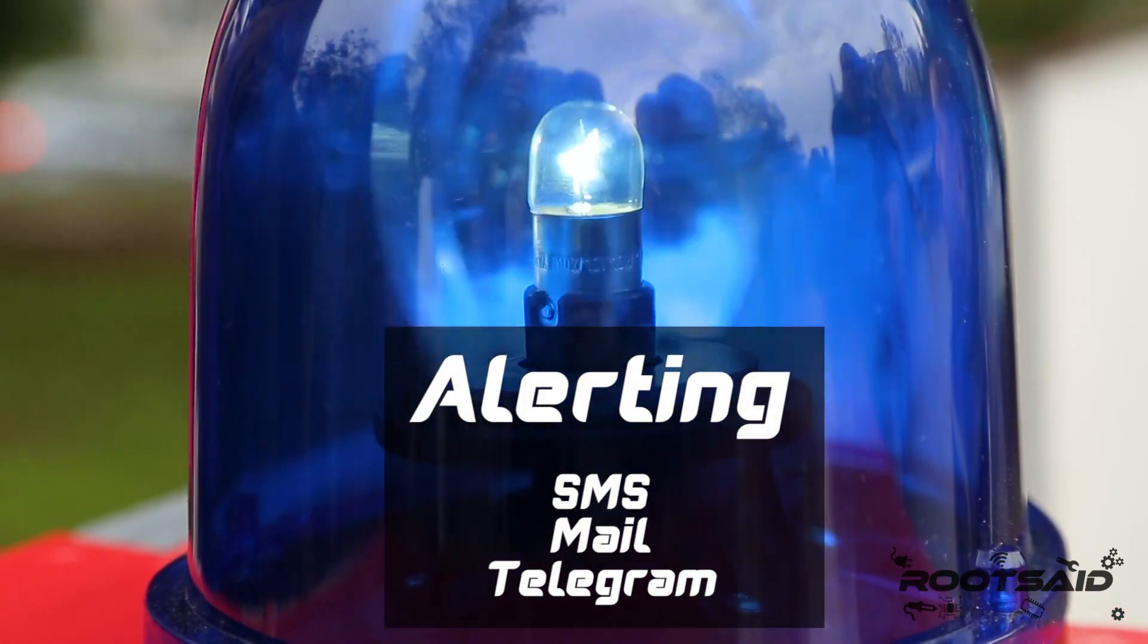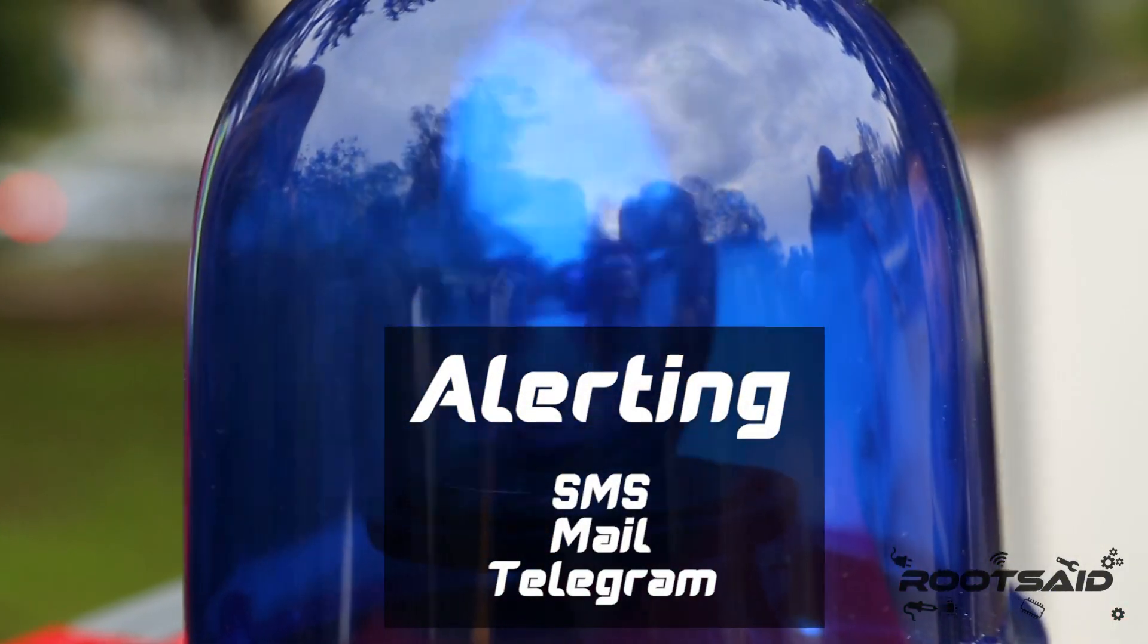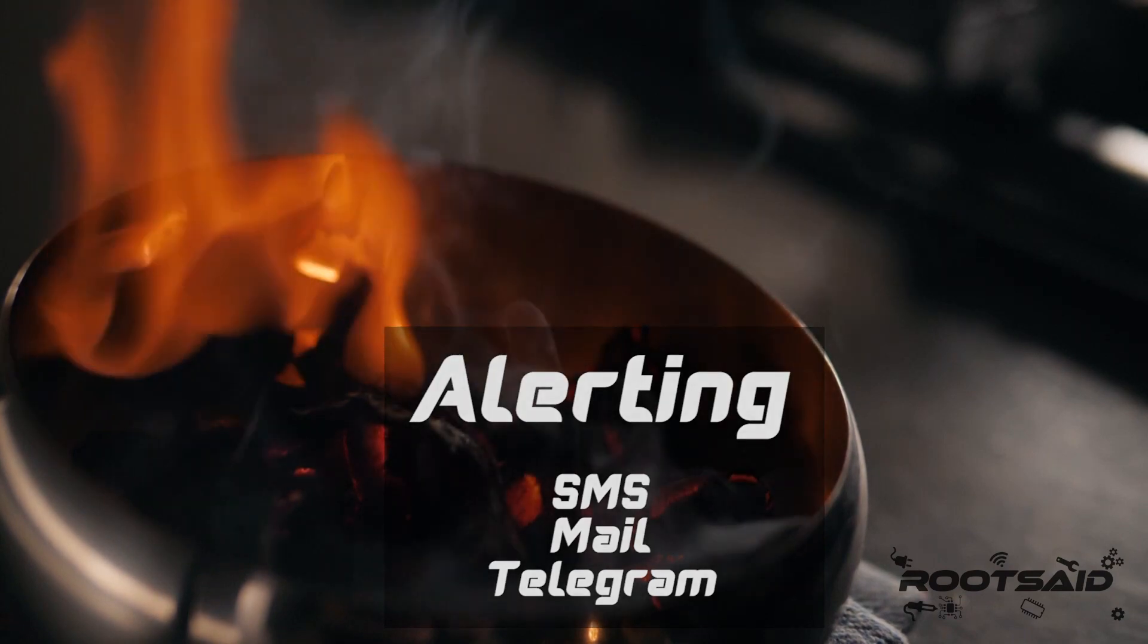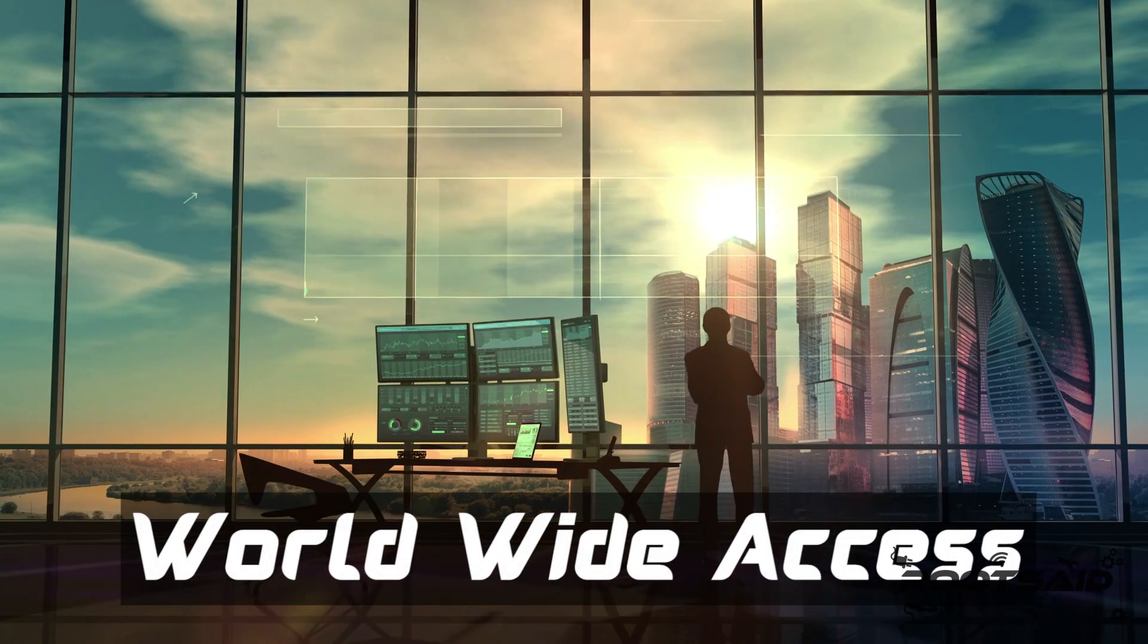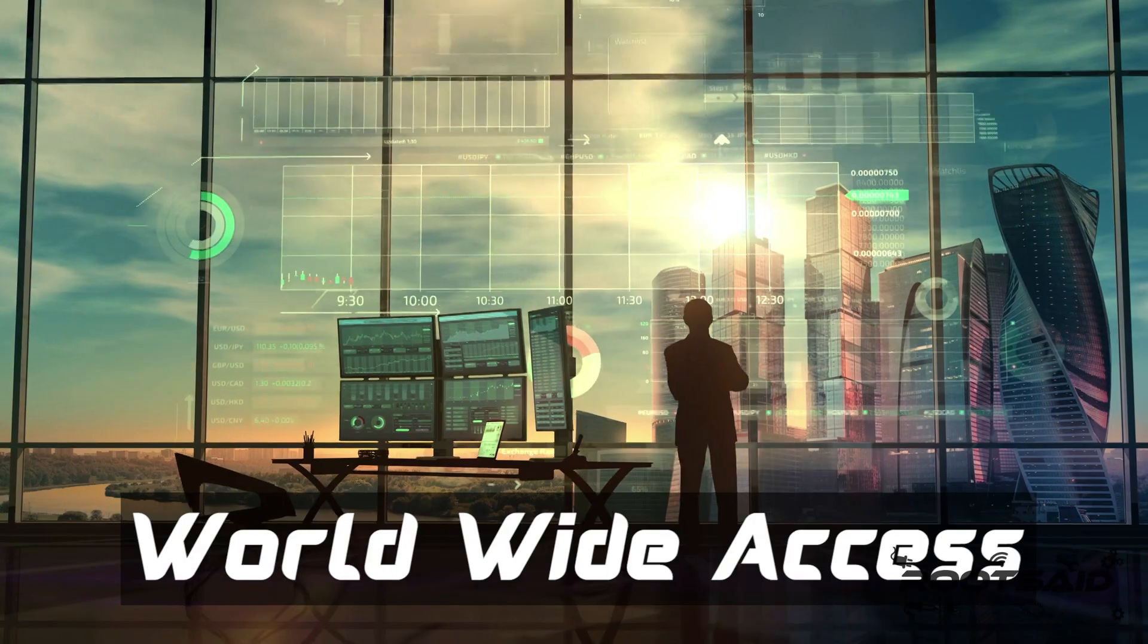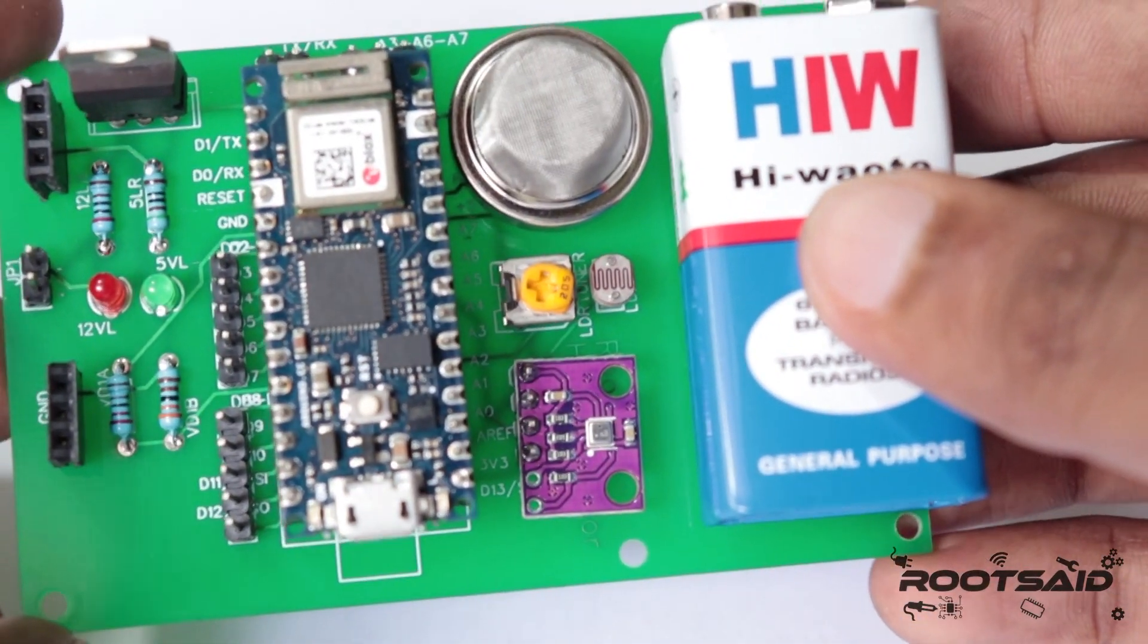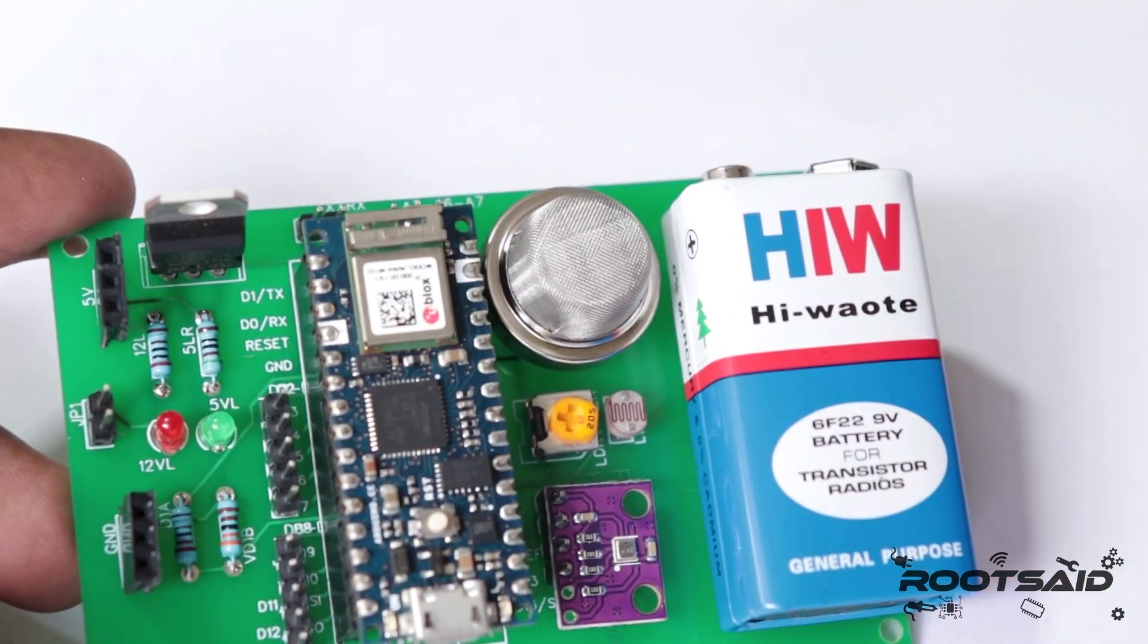This will also alert you via SMS, mail or telegram if something goes wrong or if it detects any danger. You can access this dashboard and monitor your home from anywhere in the world. In this tutorial, I will share everything to make this one yourself.